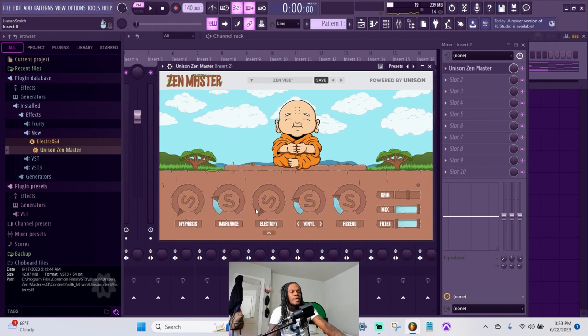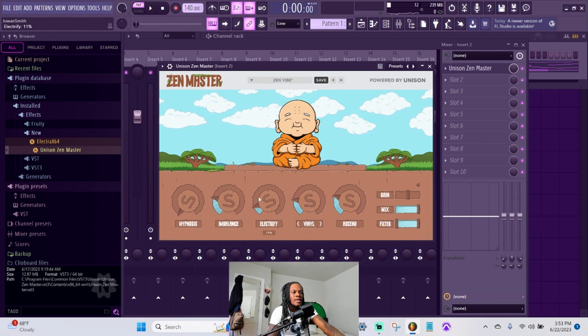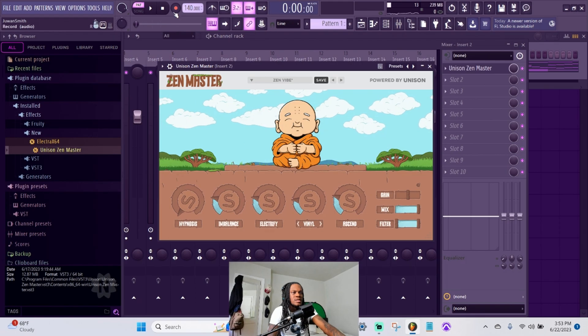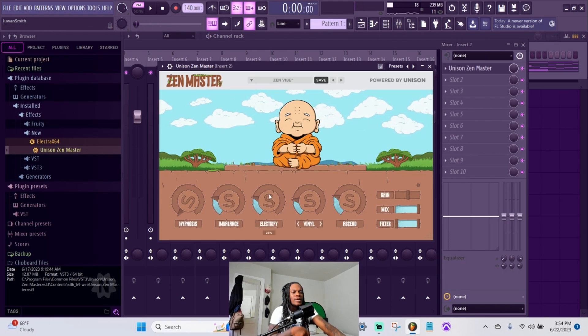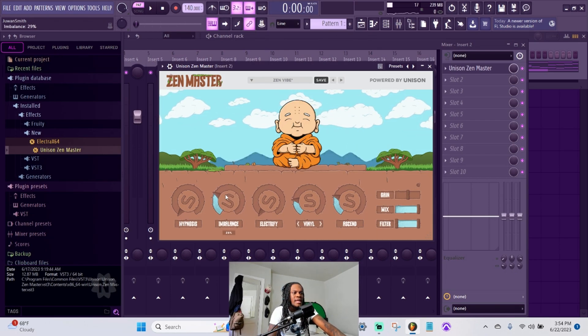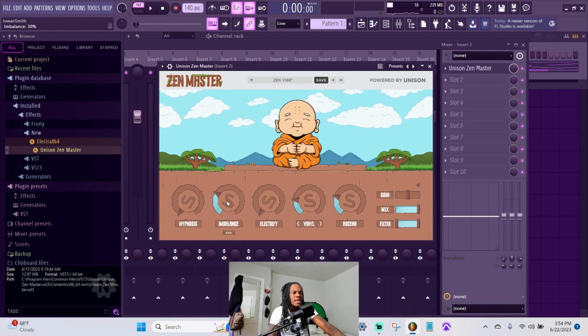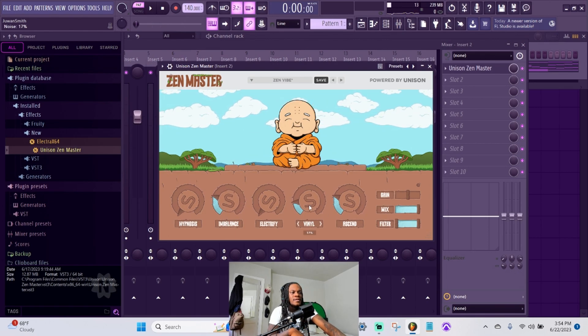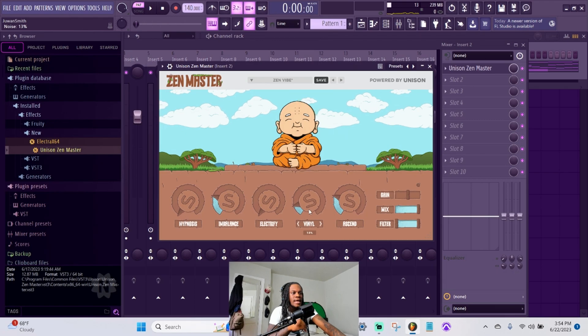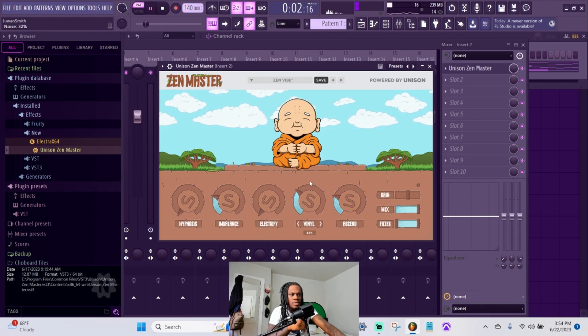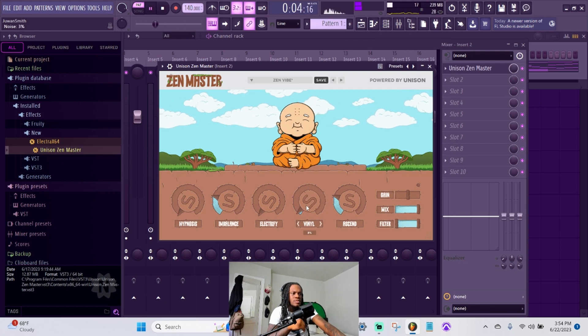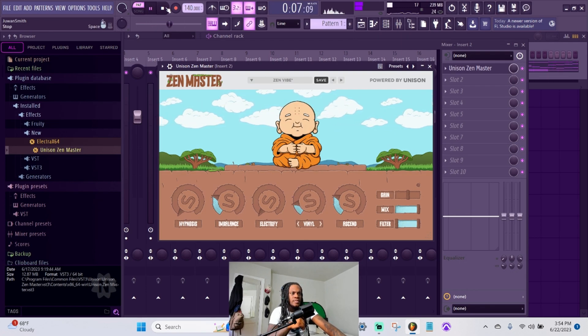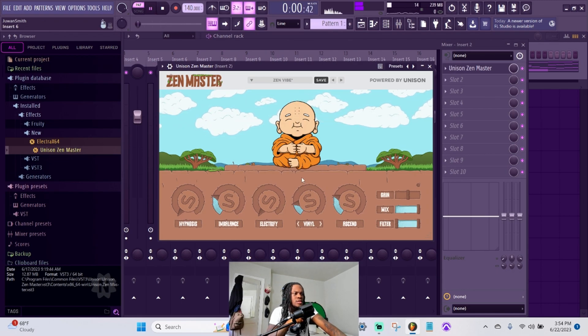As you can see, the electrify made it real spicy, like you know what I'm saying - sounded like it was on the amp. The imbalance I couldn't really hear much of a difference with this, but it may just be something that's not as noticeable. The vinyl one added like a vintage sound to it, like a crackling sound.